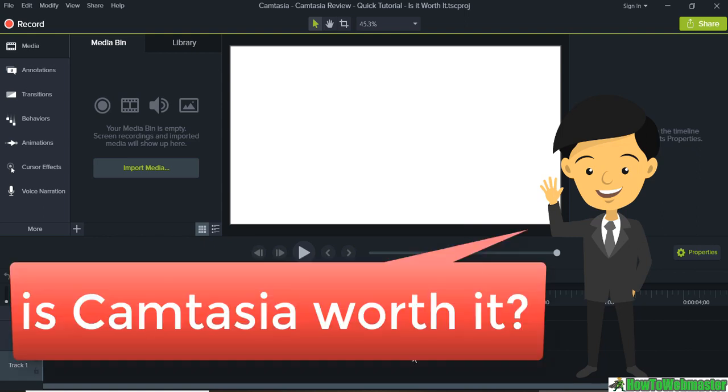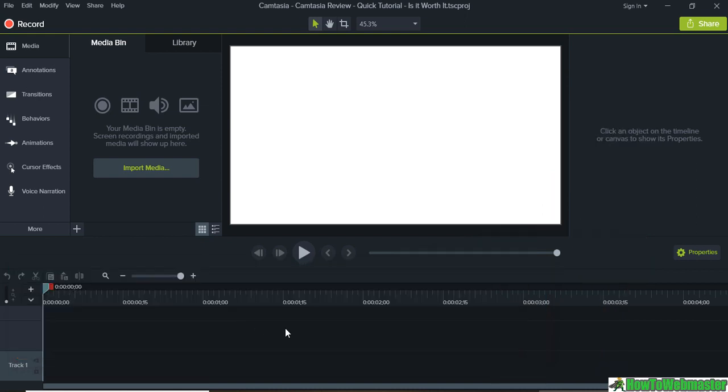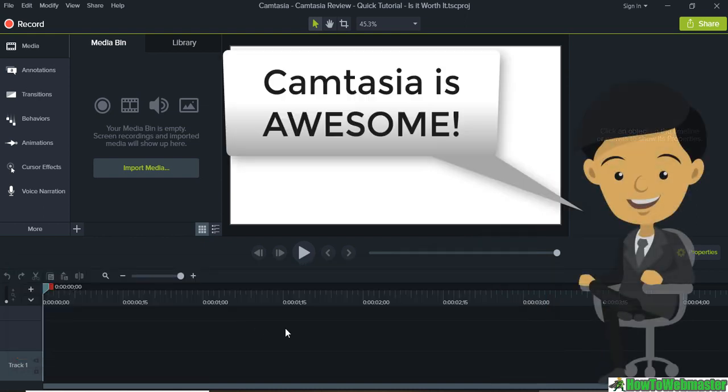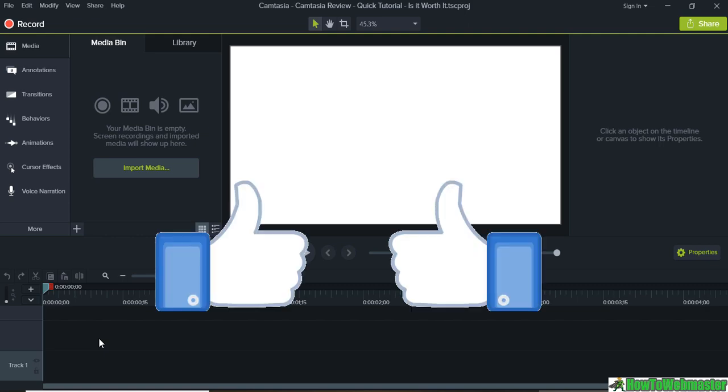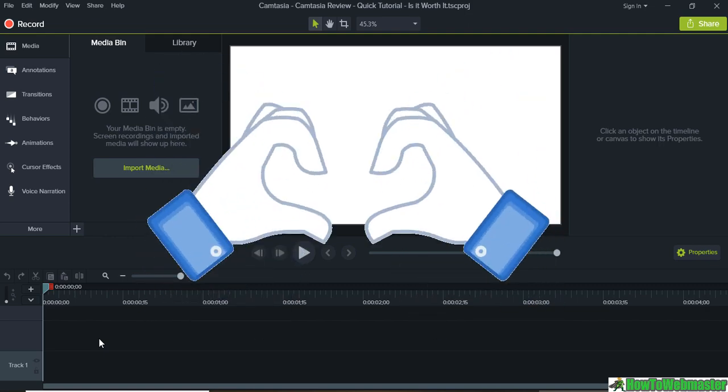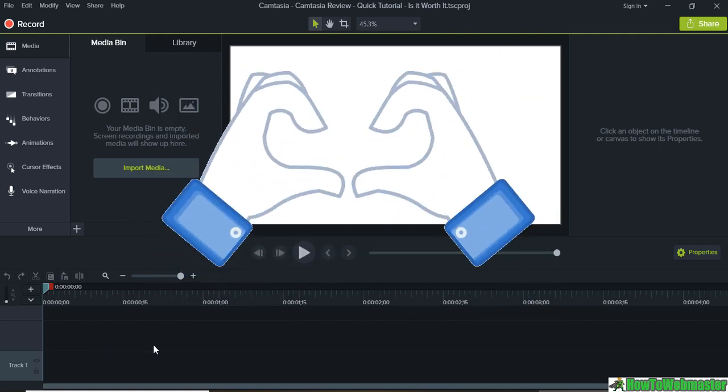Camtasia is also a video editing tool all-in-one. It is so powerful and you can pretty much do anything including adding animations, annotations, transitions, and all kinds of effects.